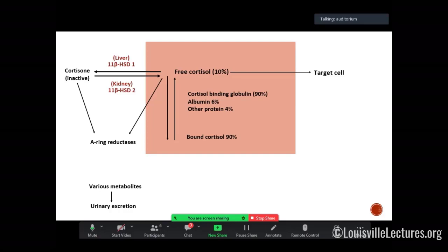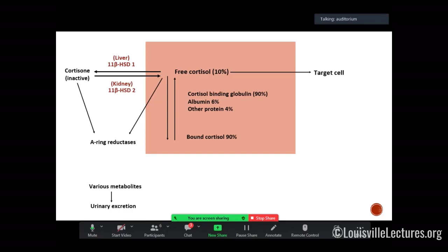Consider how cortisol travels through blood. A serum cortisol is total cortisol — free cortisol plus cortisol bound to cortisol-binding globulin (CBG) and albumin. This is affected by how much albumin and CBG a person has. The most common confound I've seen in the hospital is cirrhosis: patients with cirrhosis have very low albumin and CBG, so when you check an 8 a.m. cortisol it may appear low and not reflect actual cortisol concentration. Do keep that in mind.